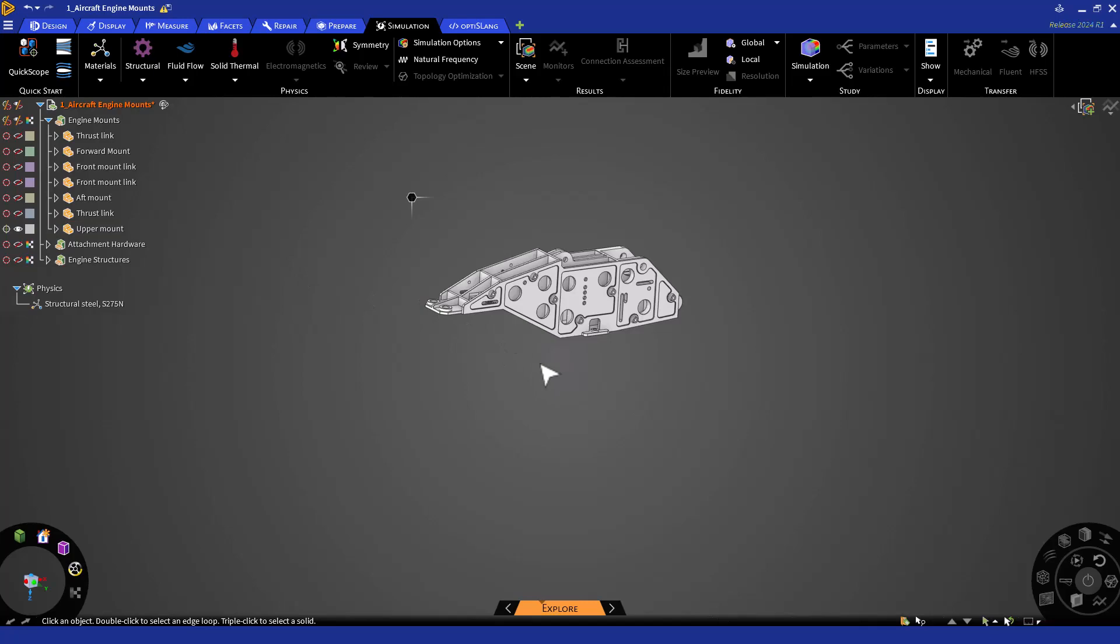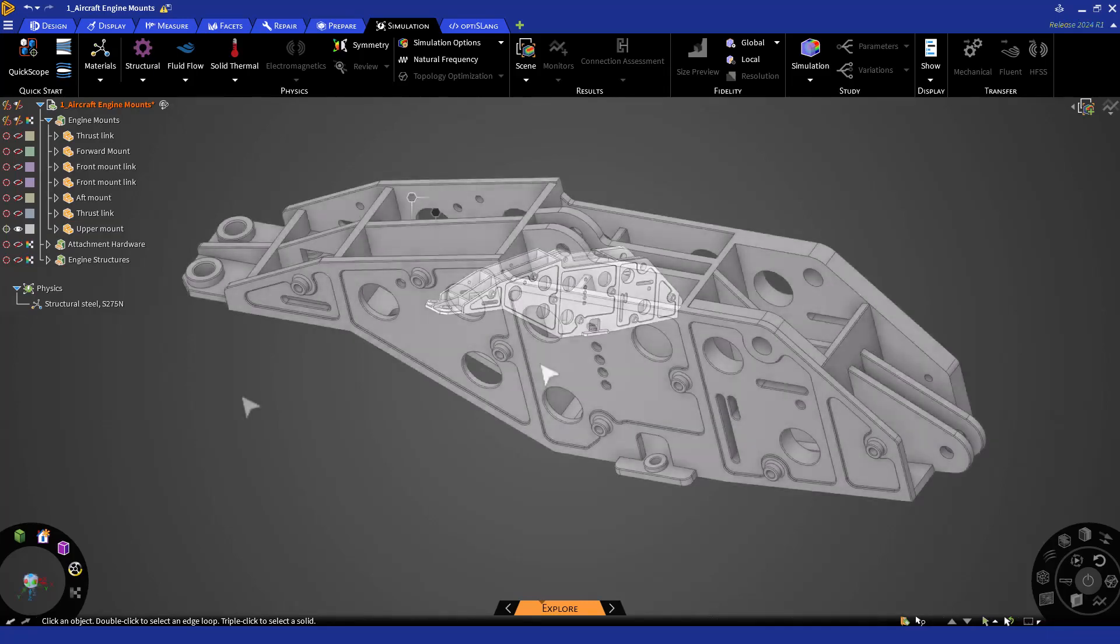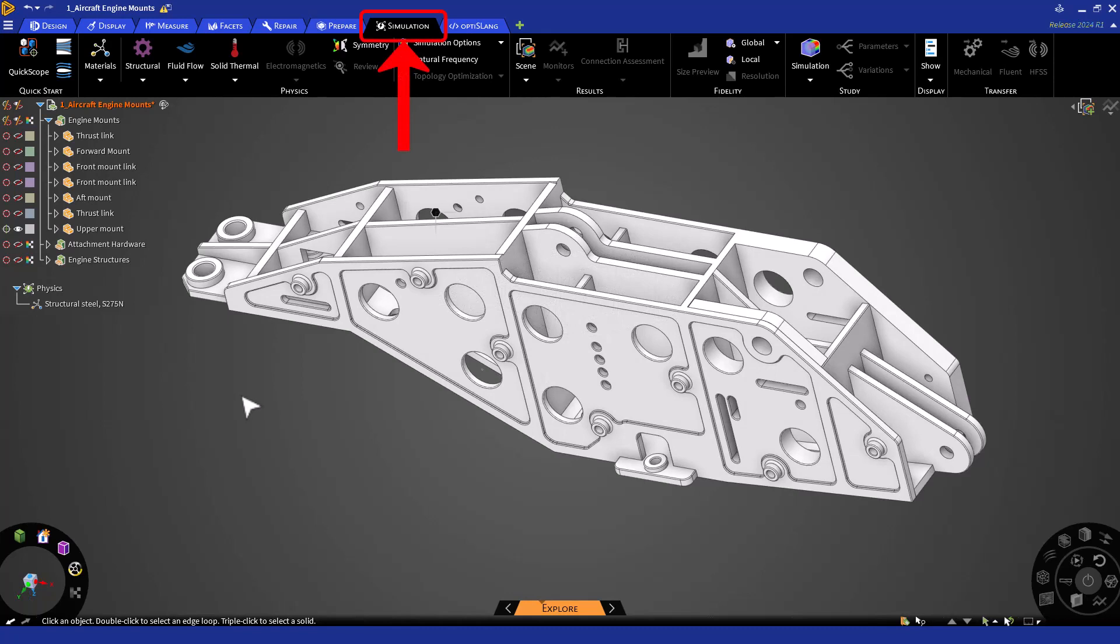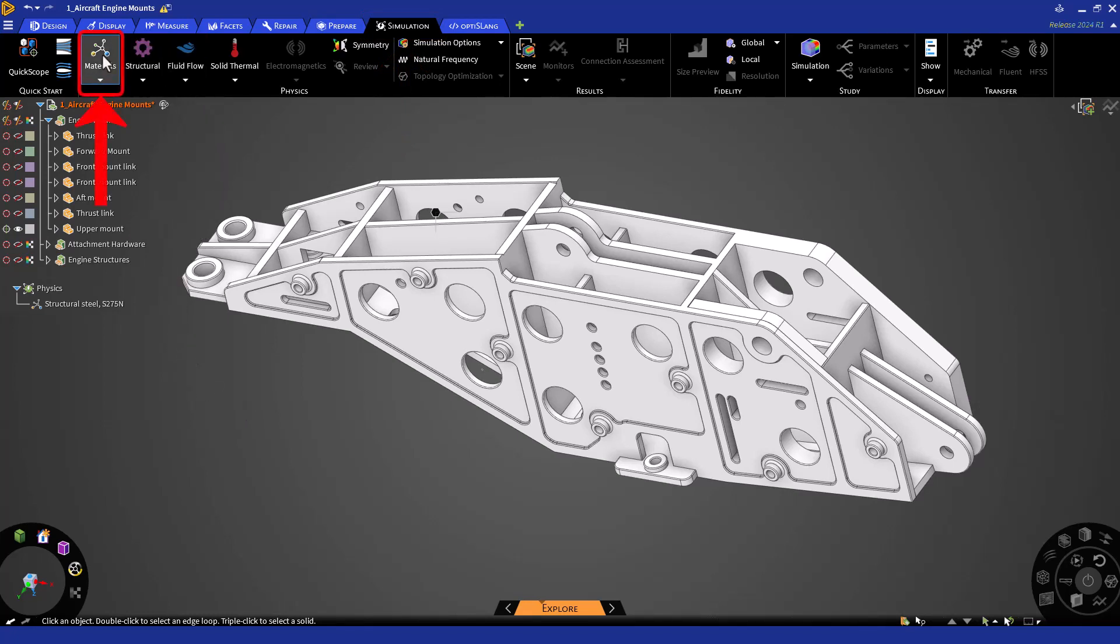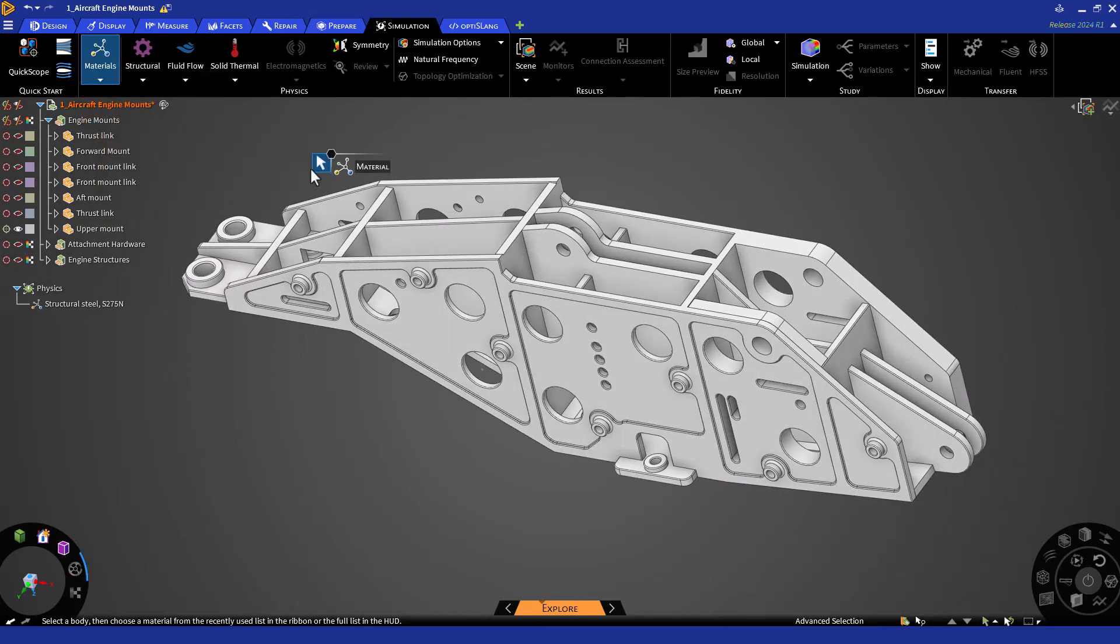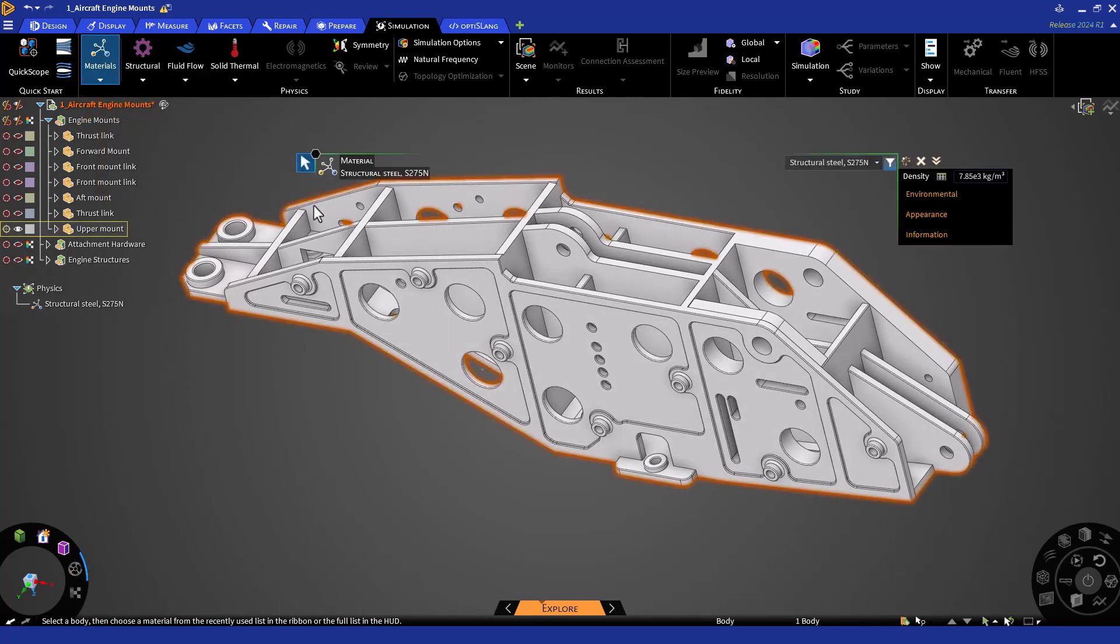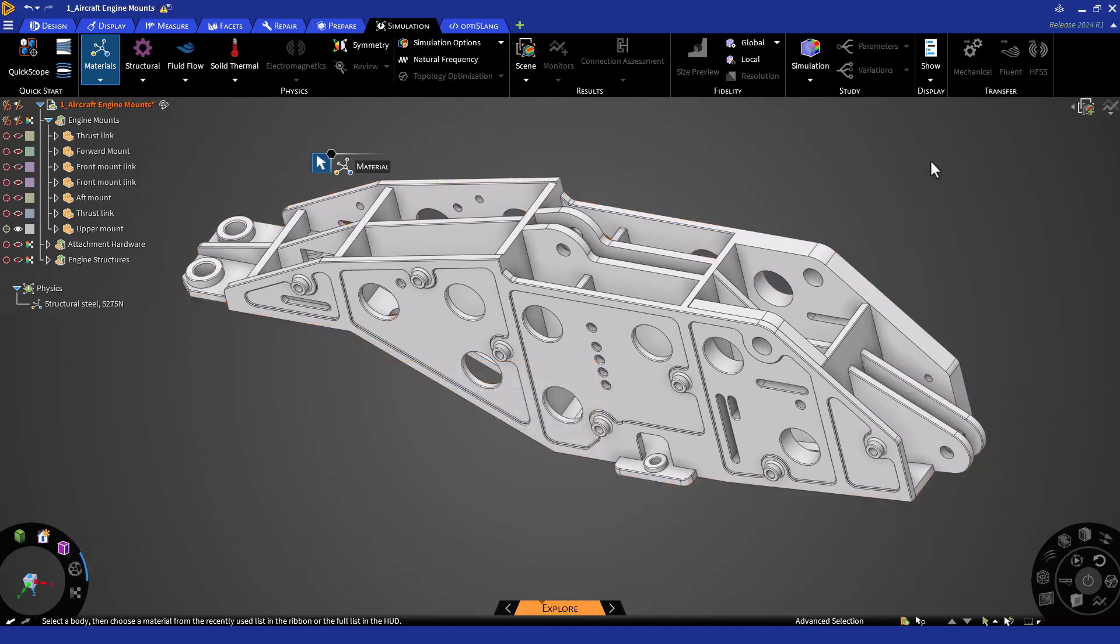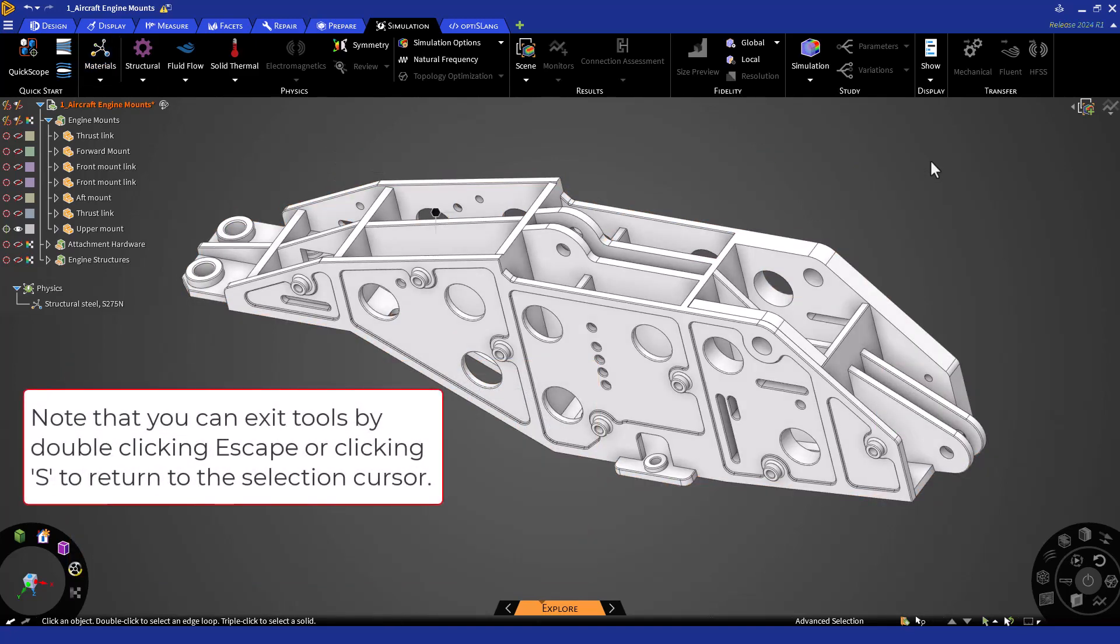We'll need to switch to the simulation tab, where we will be able to perform and access all simulation-related actions and tools. We'll begin by assigning a material to the upper mount. In the ribbon, click the materials button and then select the upper mount. You'll then be able to update the material and view the material properties. For this example, we'll assign structural steel. Now double-click Escape to exit the material tool.